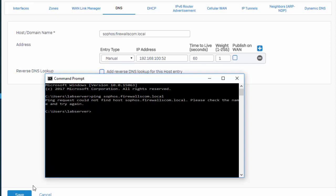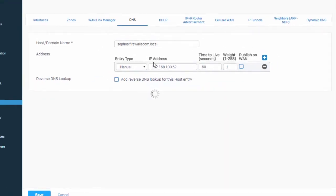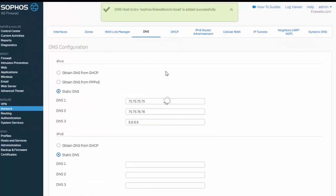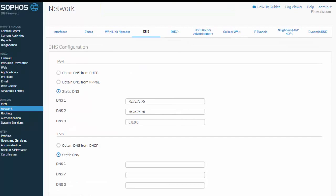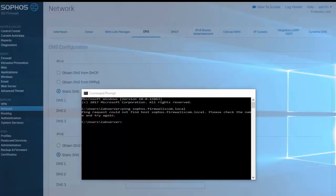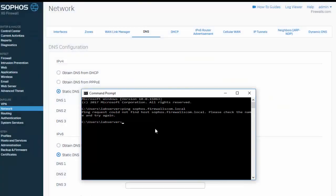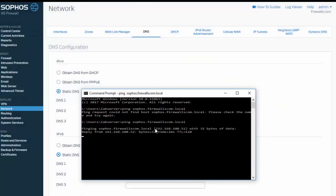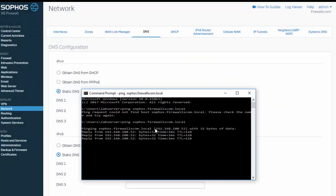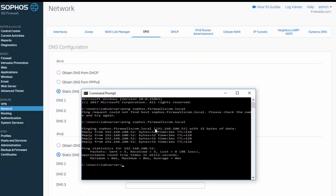So we'll go ahead and save our new DNS record. Okay, so now that that's saved, what we can do is pull our command prompt back up and run our same ping test, where we can see that now we're getting a response. So our DNS record has been successfully created on our Sophos XG firewall.